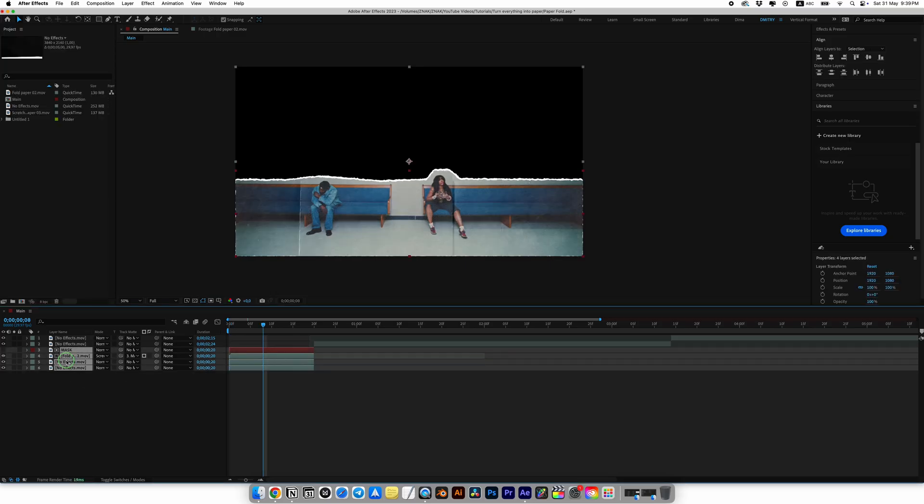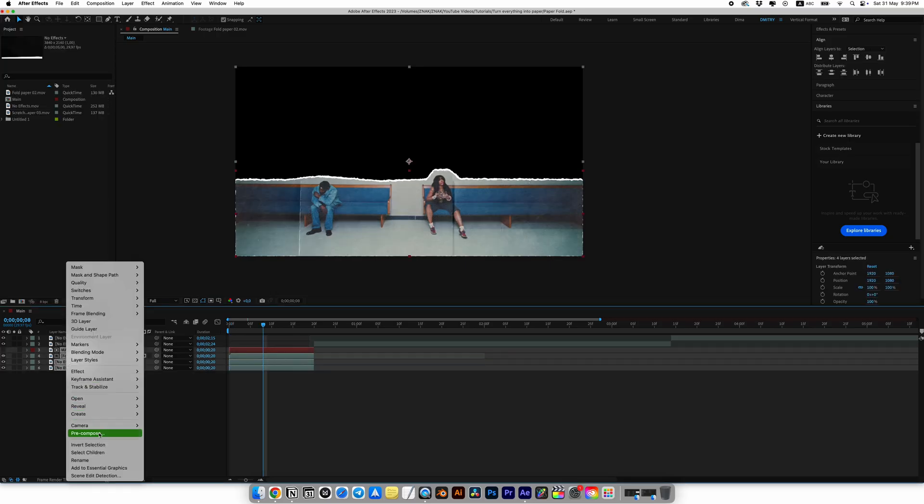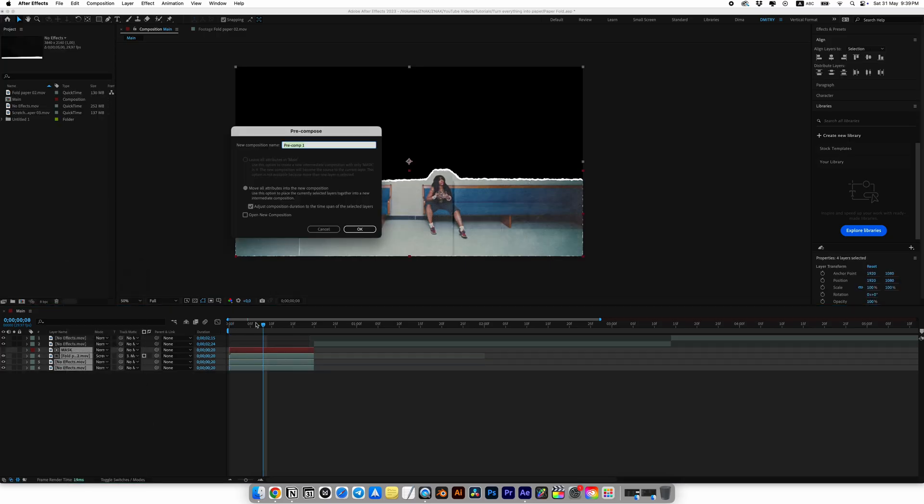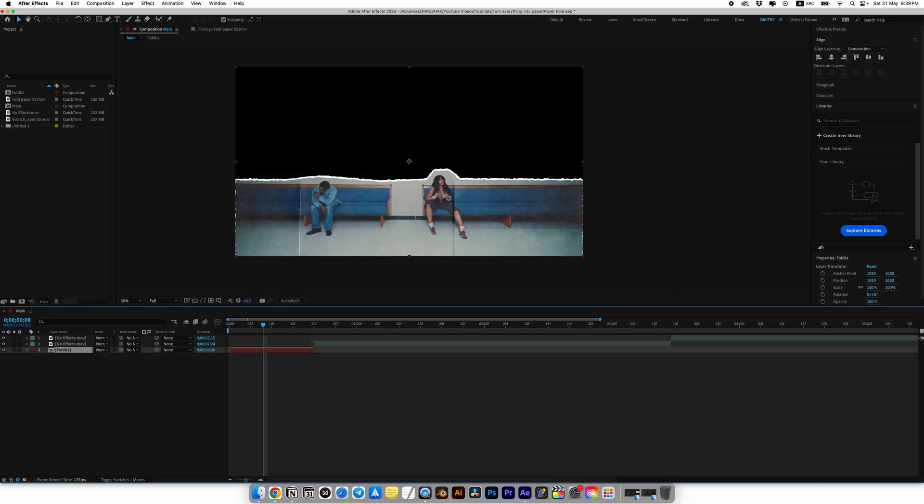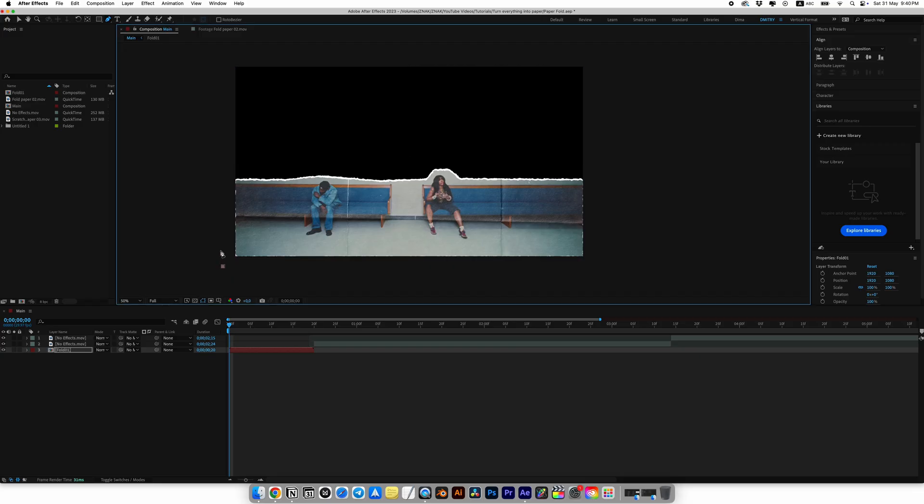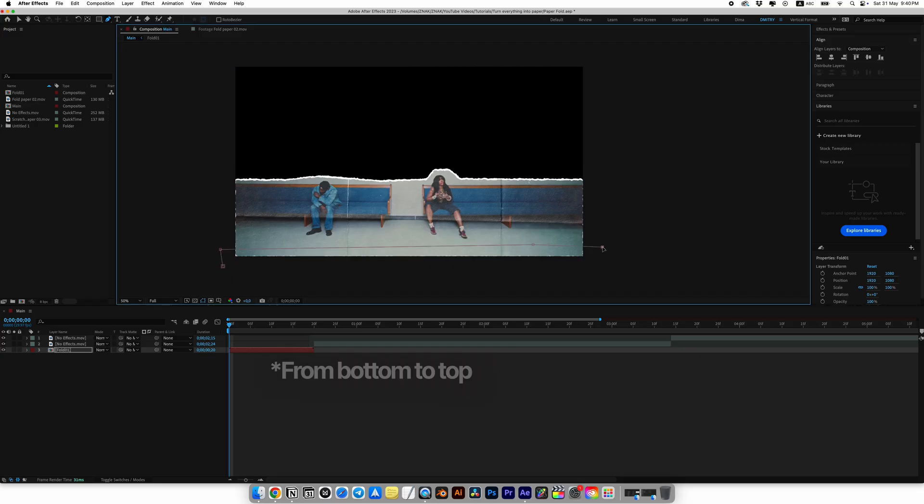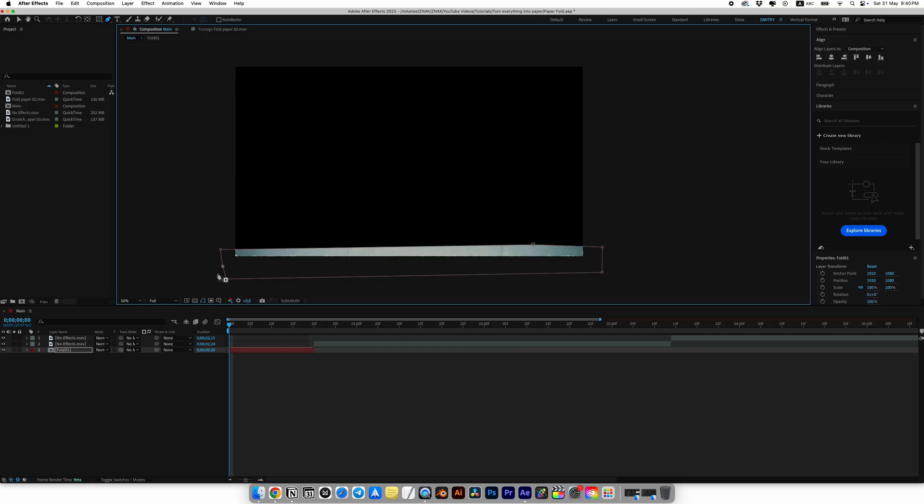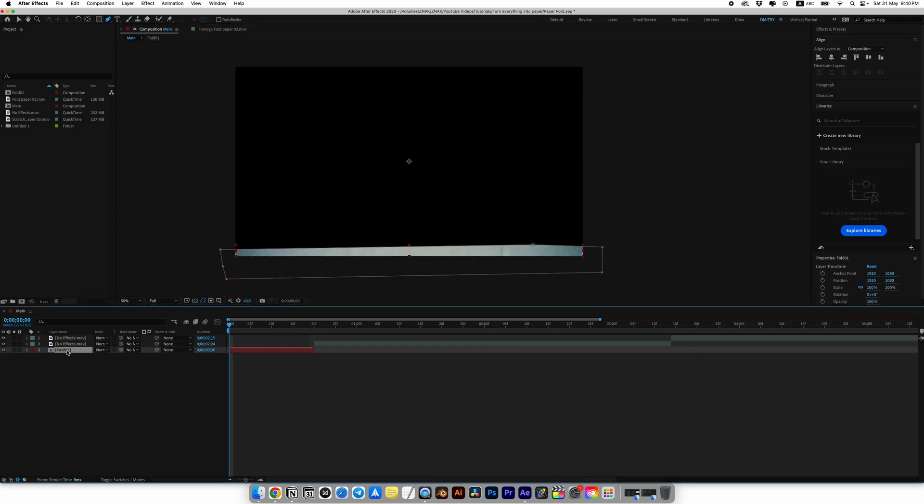I'll set the curve like this one. Select everything, right click and then pre-compose. Name it something like fold 1. Select the pen tool again and start creating a frame by frame reveal animation from top to bottom, but you can do it in different directions.